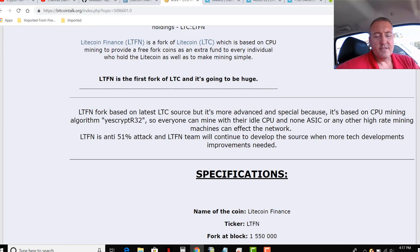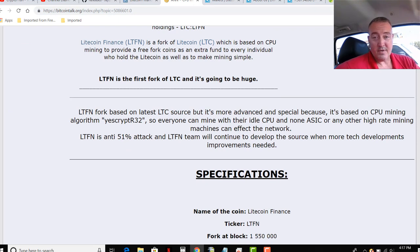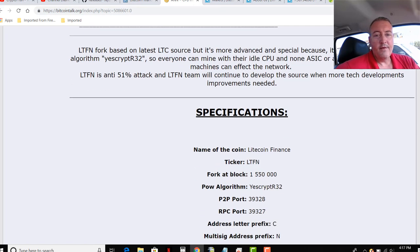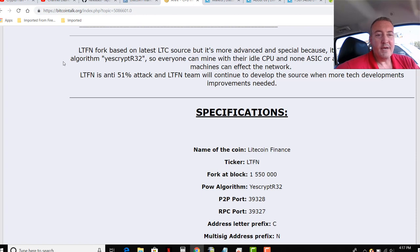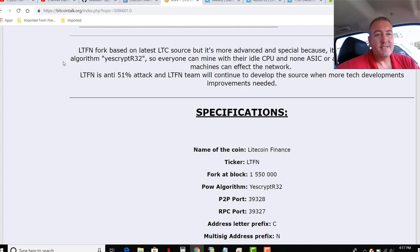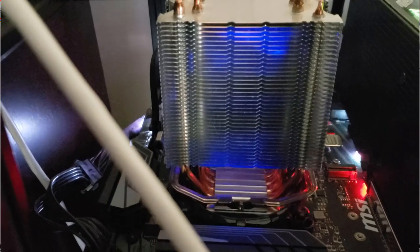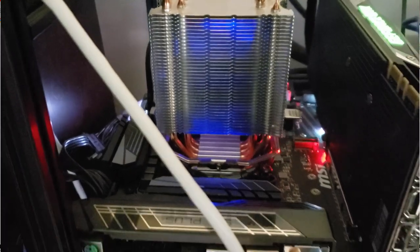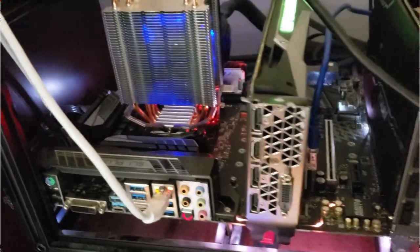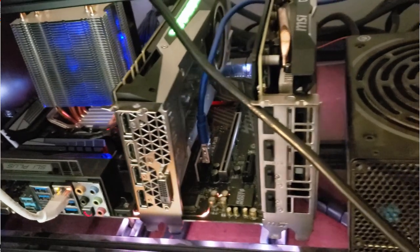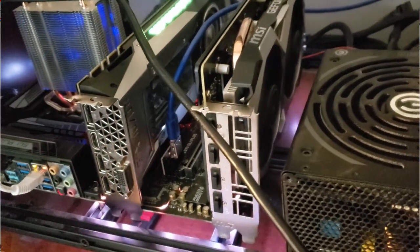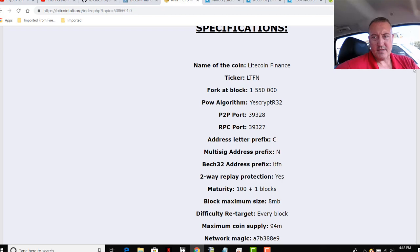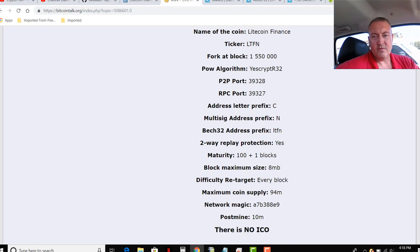So basically, this is just a hard fork of Litecoin. Litecoin Finance is a fork of Litecoin, which is based on CPU mining to provide free fork coins as an extra fund to every individual who holds Litecoin as well as make the mining simple. So basically, it seems like you're just forking to be ASIC resistant and bring the mining of Litecoin Finance to everyone who has a computer via their CPU. It's using the YesScript R32 slash R16. It's actually the R16 is what is on the mining pool.